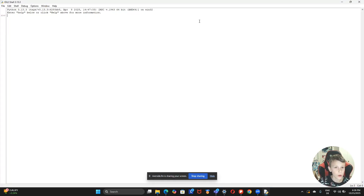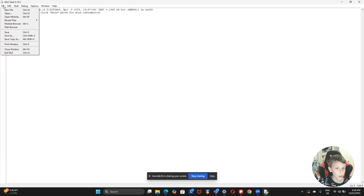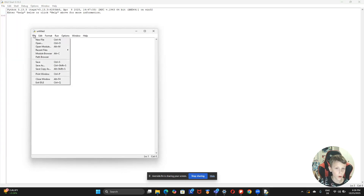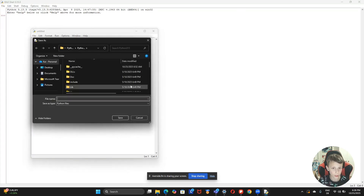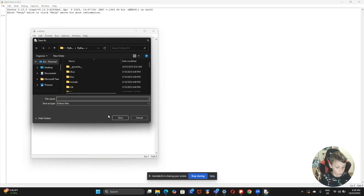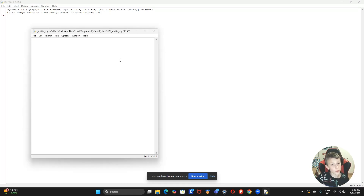So if you want to start your programming, click New File. Then go to File, click Save, and here in your file explorer you can write whatever you want to call it. I'm just going to call it 'greeting'.